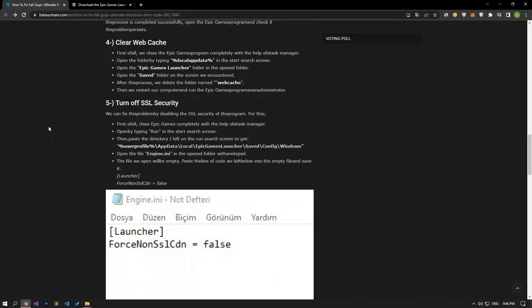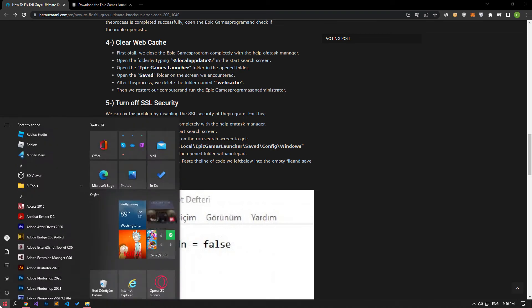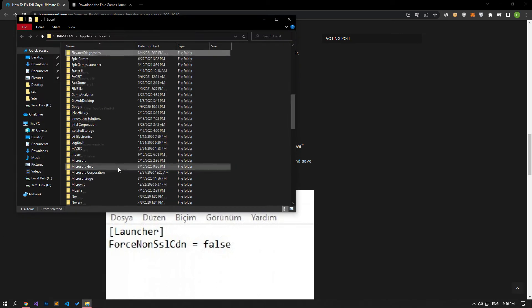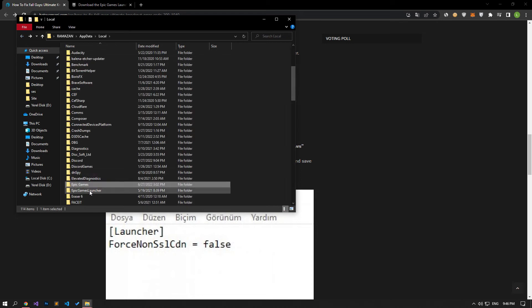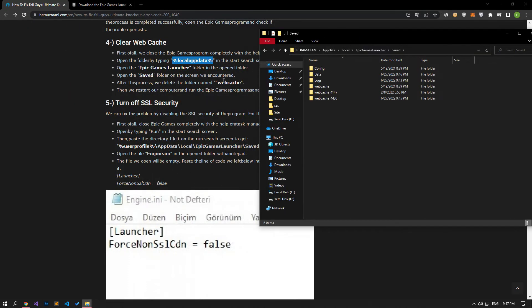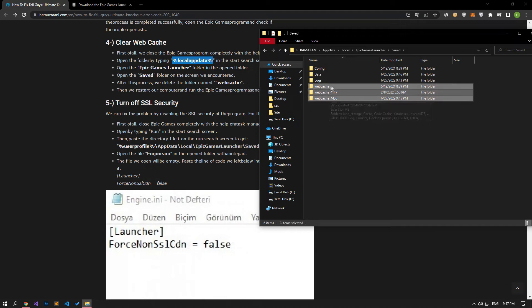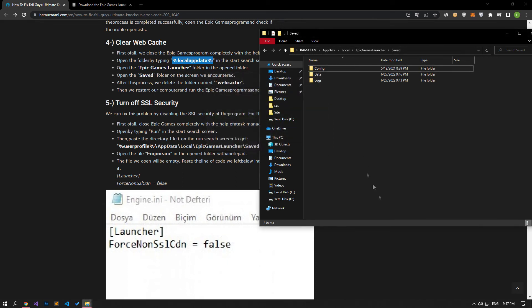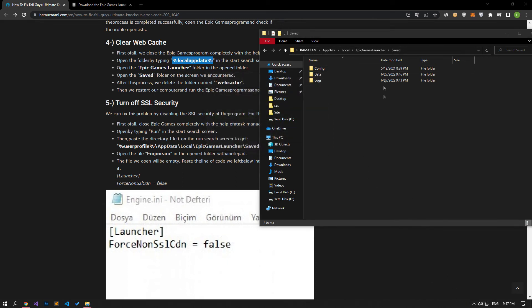The problem that occurs in the cache of the Epic Games Launcher program can cause us to encounter many errors. We can eliminate the problem by clearing the cache files. First of all, close the Epic Games program completely with the help of Task Manager. Open the Run dialog from the Start Search screen and type the file directory. Open the Epic Games Launcher folder in the opened folder, then open the saved folder. After this process, we delete WebCache and similar folders. Run the Epic Games Launcher program as an administrator and check if the problem persists.